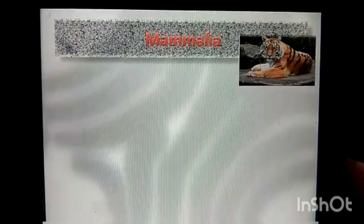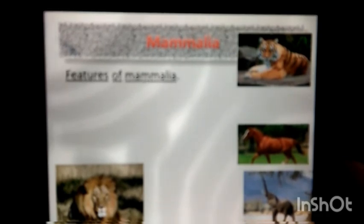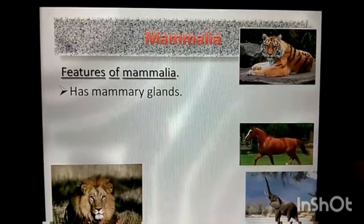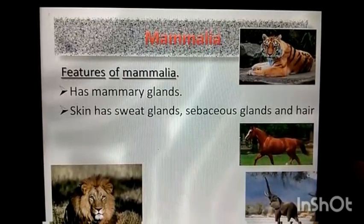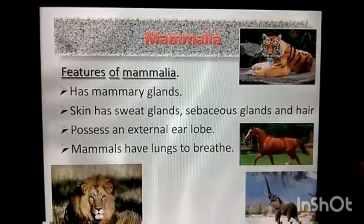The last group is Mammalia. Tigers, horse, elephants, lions, and humans belong to Mammalia. Features of Mammalia: they have mammary glands. Skin has sweat glands, sebaceous glands, and hair. They possess an external ear. Mammals have lungs to breathe.